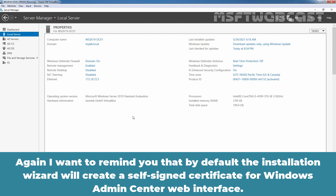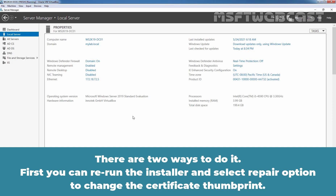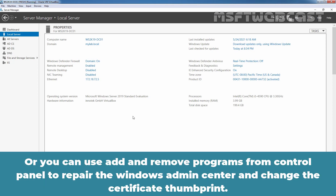By default, the installation wizard will create a self-signed certificate for the Windows Admin Center web interface. As per your requirement, you can change it and install an SSL certificate of your choice. There are two ways to do it. First, you can rerun the installer and select the repair option to change the certificate thumbprint. Or you can use Add and Remove Programs from Control Panel to repair Windows Admin Center and change the certificate thumbprint.